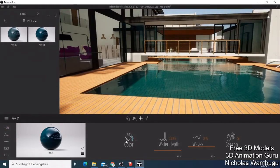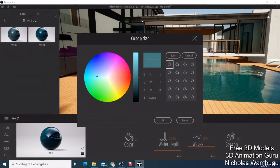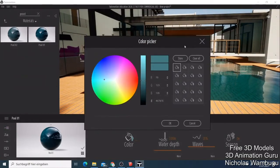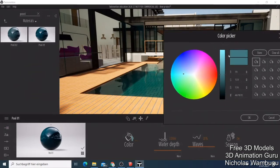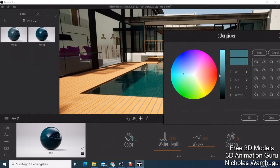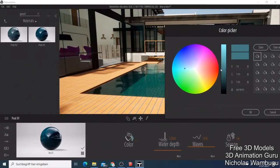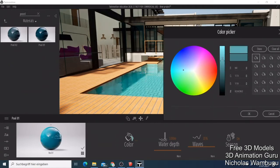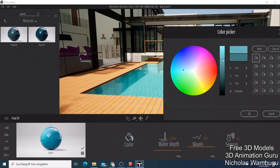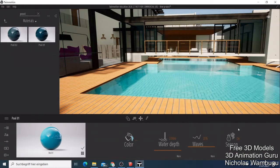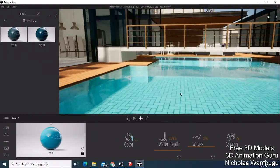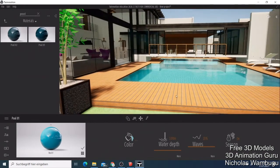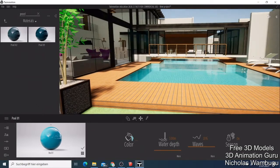Now look how my swimming pool looks. I can decide to come here and change the water color. Just click here, try to go up a bit, and then click. Now you see you have a water color that looks good.